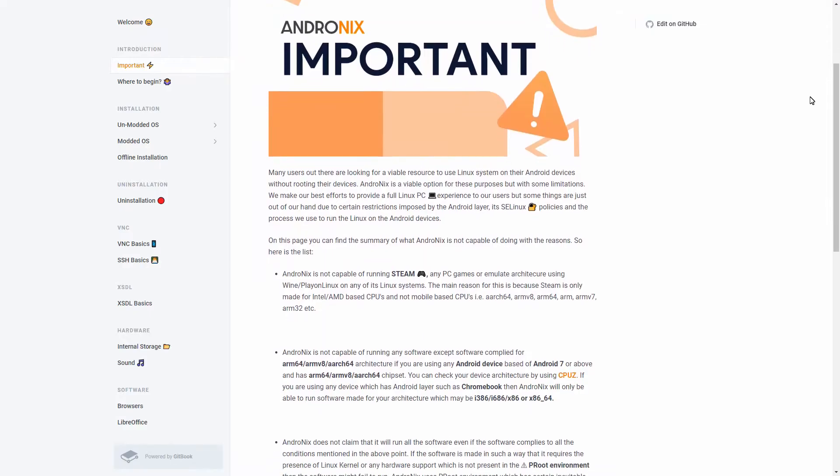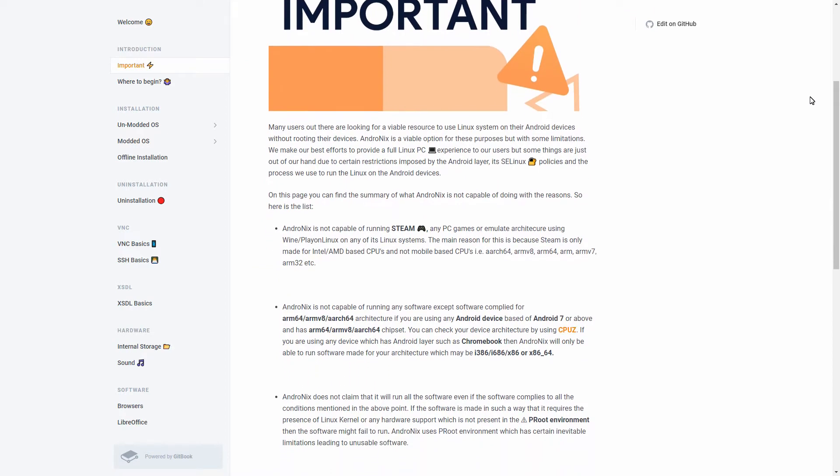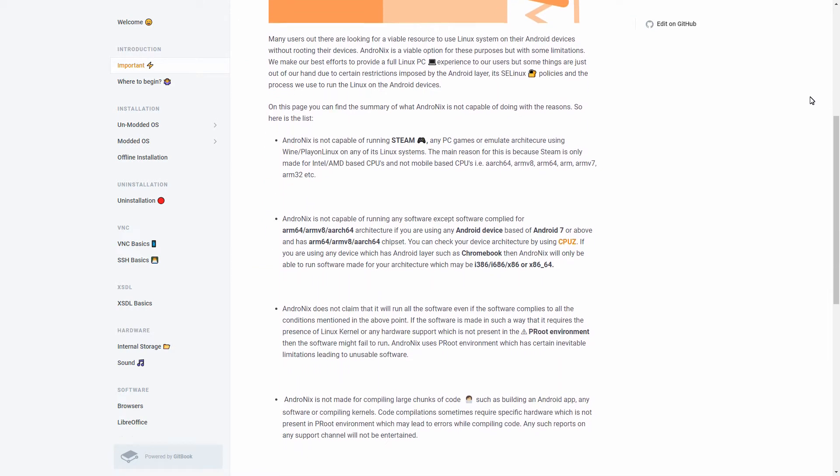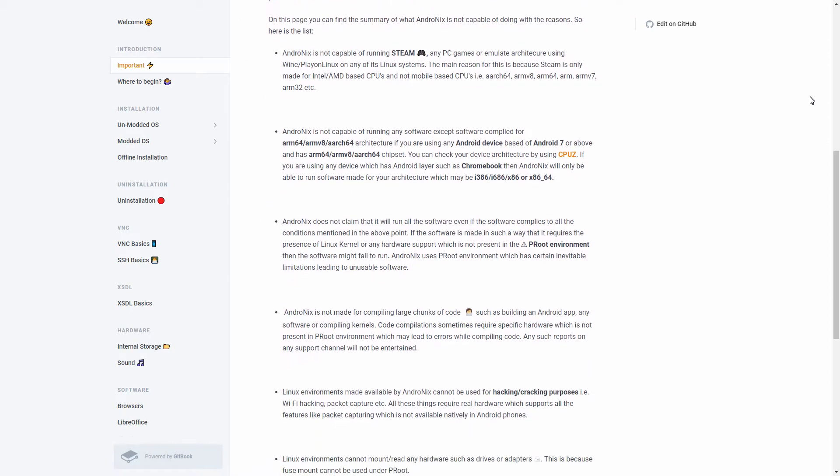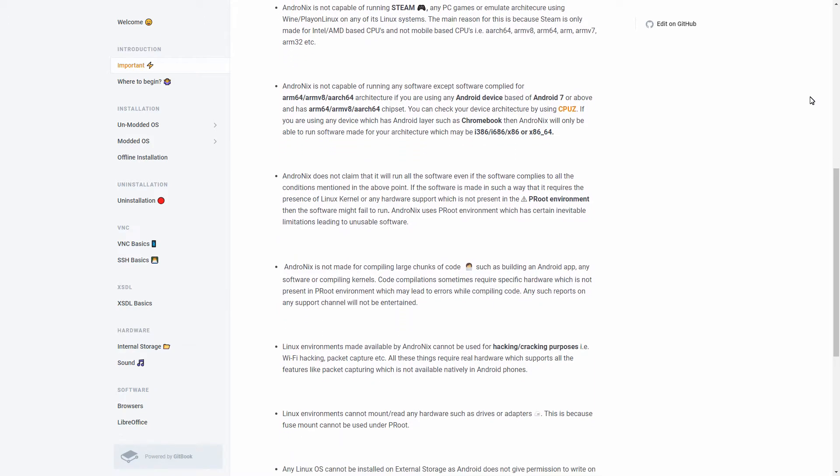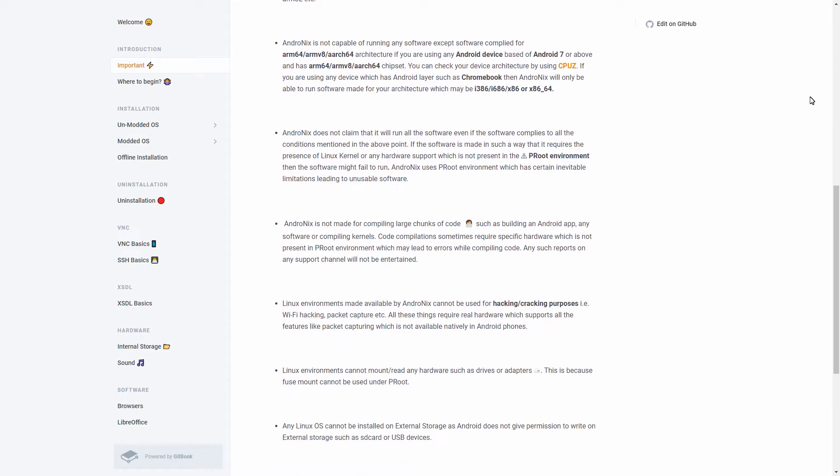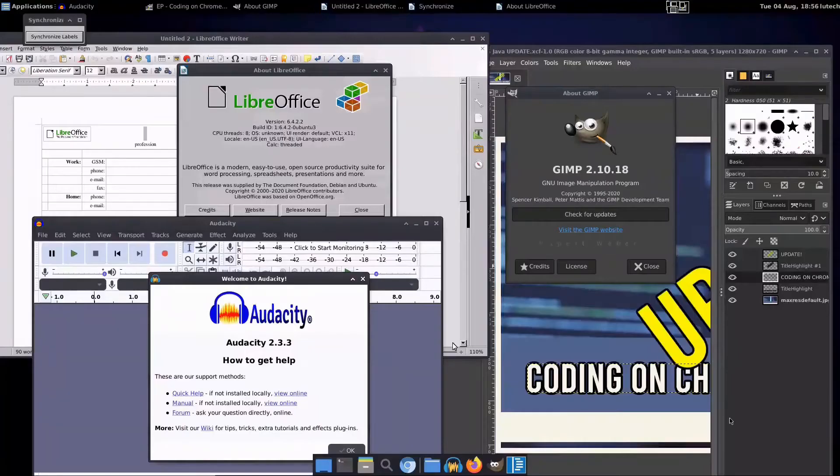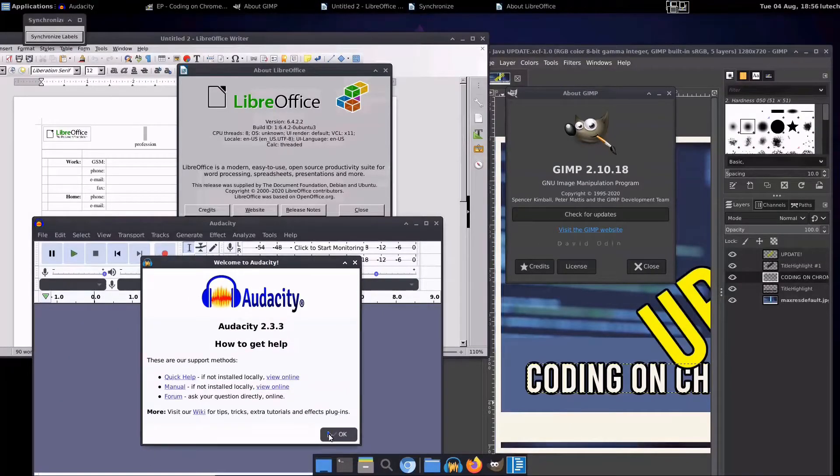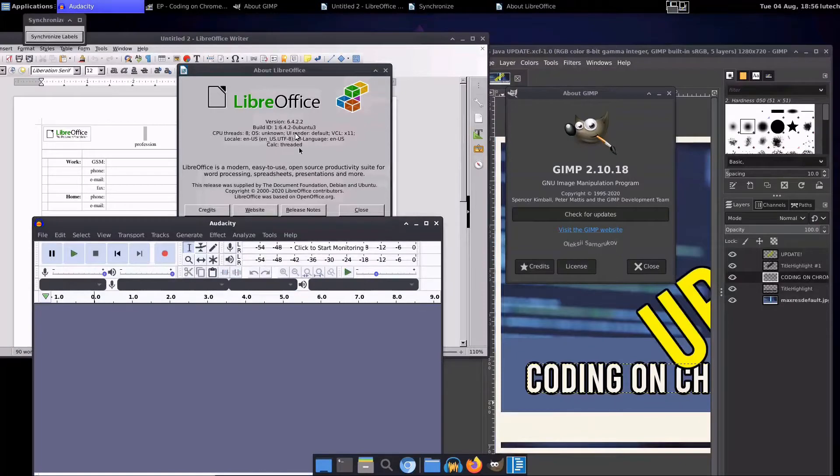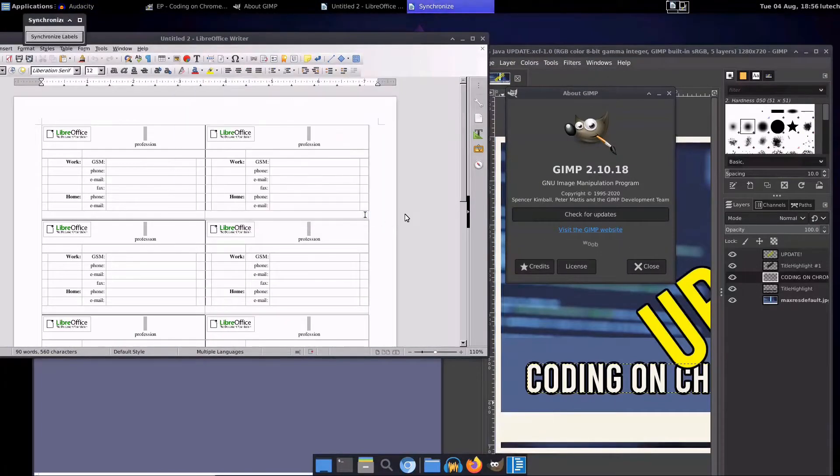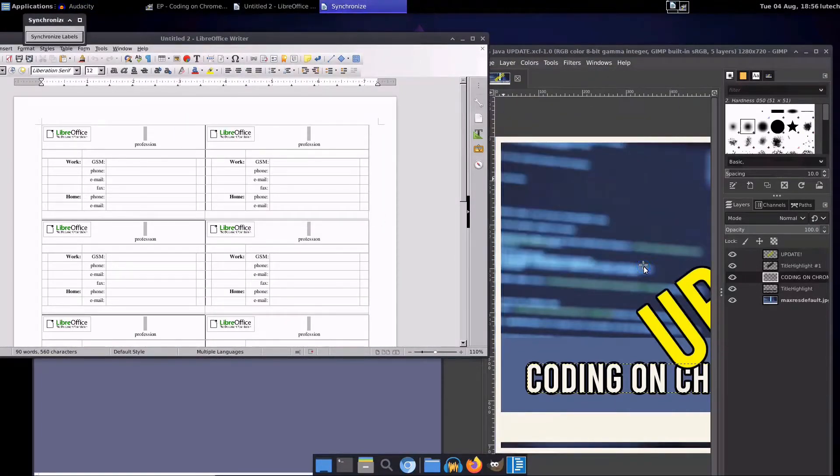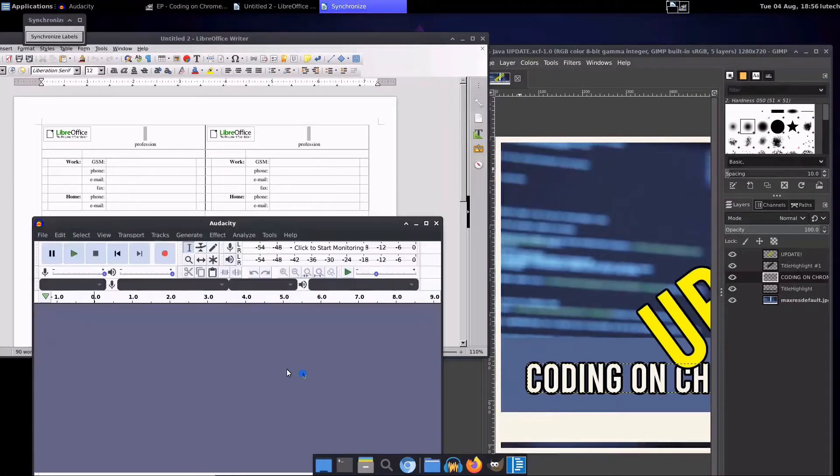There are still limitations, even with the modded OSs, so don't expect a Linux install that's equivalent to one that you can install on a desktop or laptop. Therefore, it's best to use the tools and software installed by default on the modded Andronix distros. In the unmodded distros, you have to manually configure your distro to work as well as the modded ones.